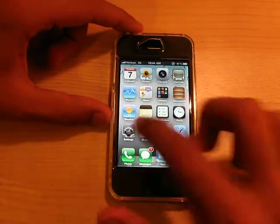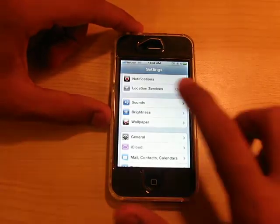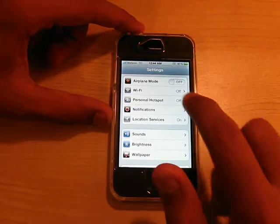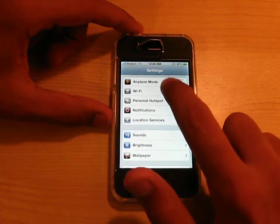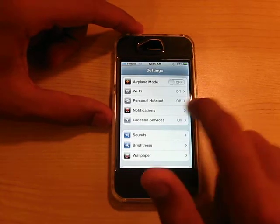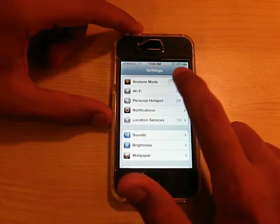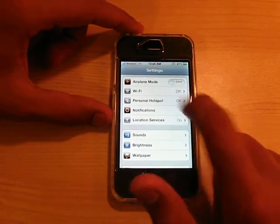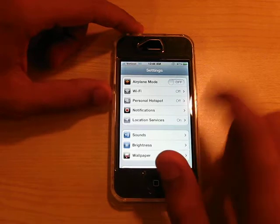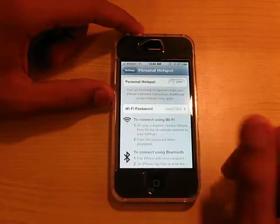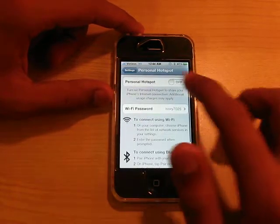What else we have is in the Settings. As you can see on Airplane Mode, they have these new switches. Before they were like squares; now they're rounded. So that's very, very nice.